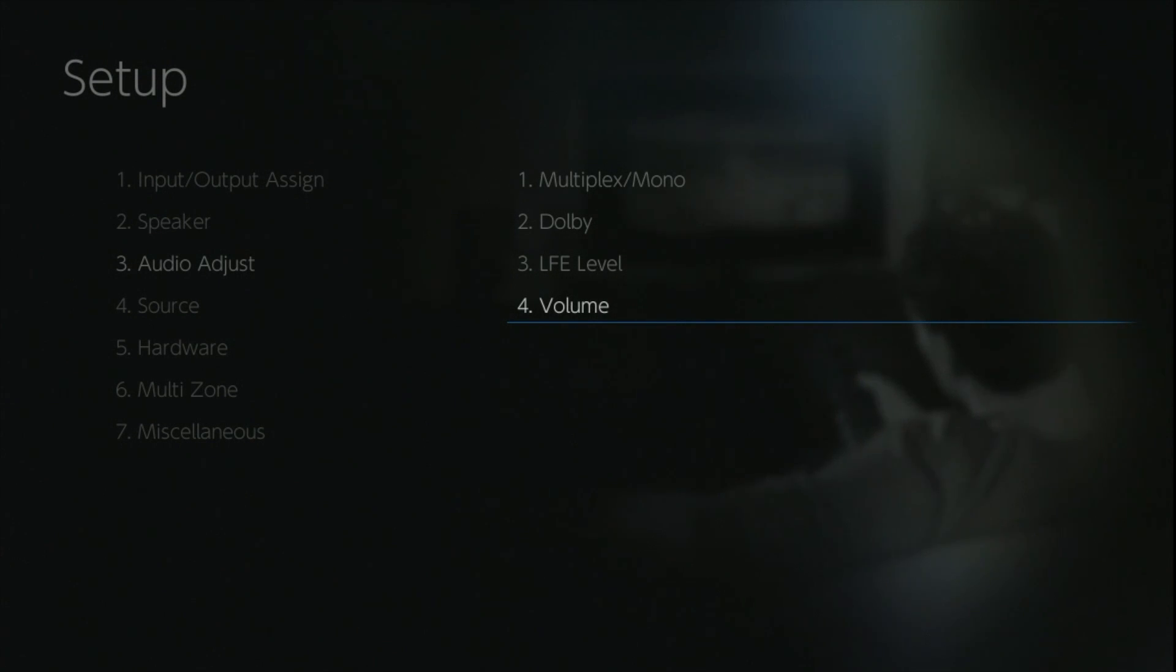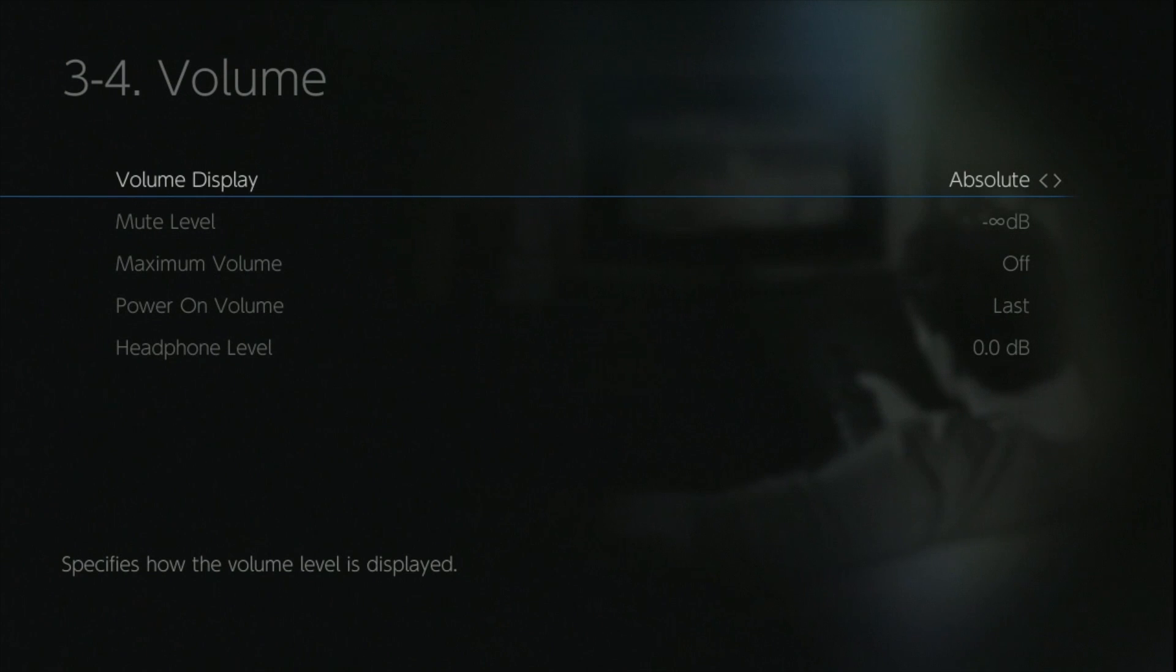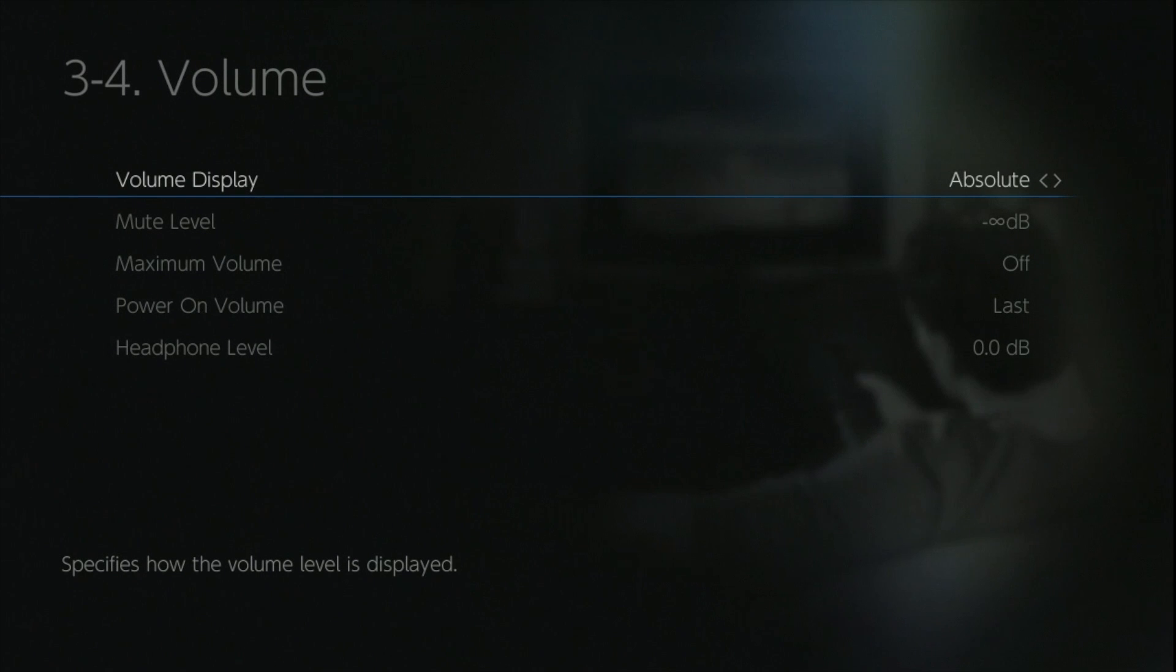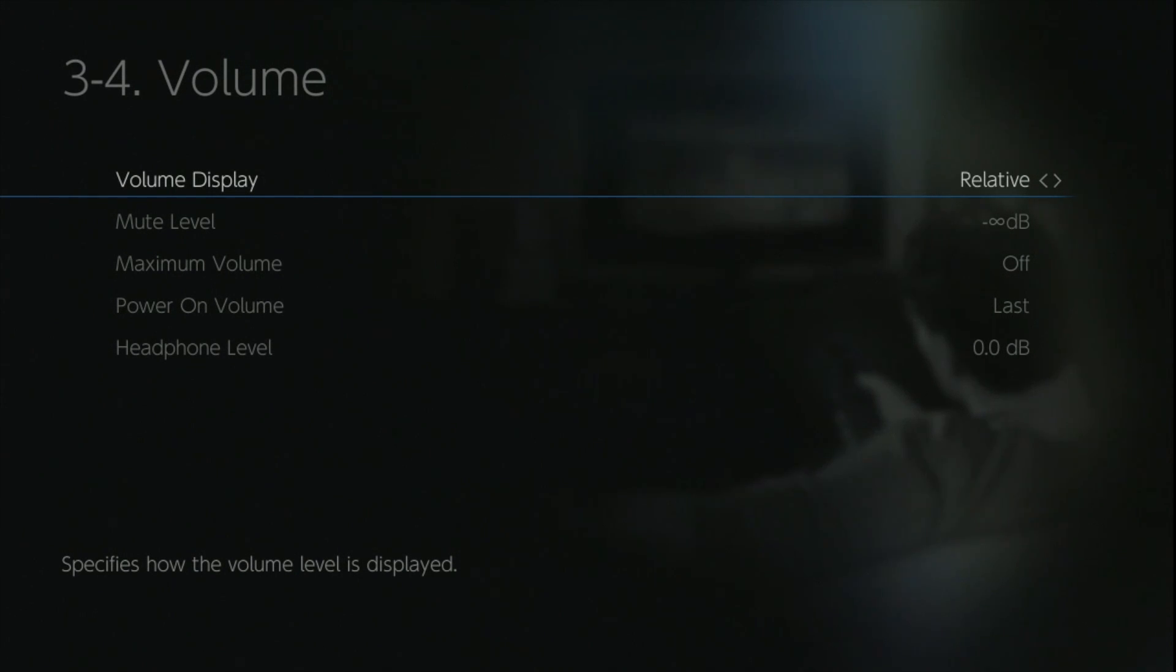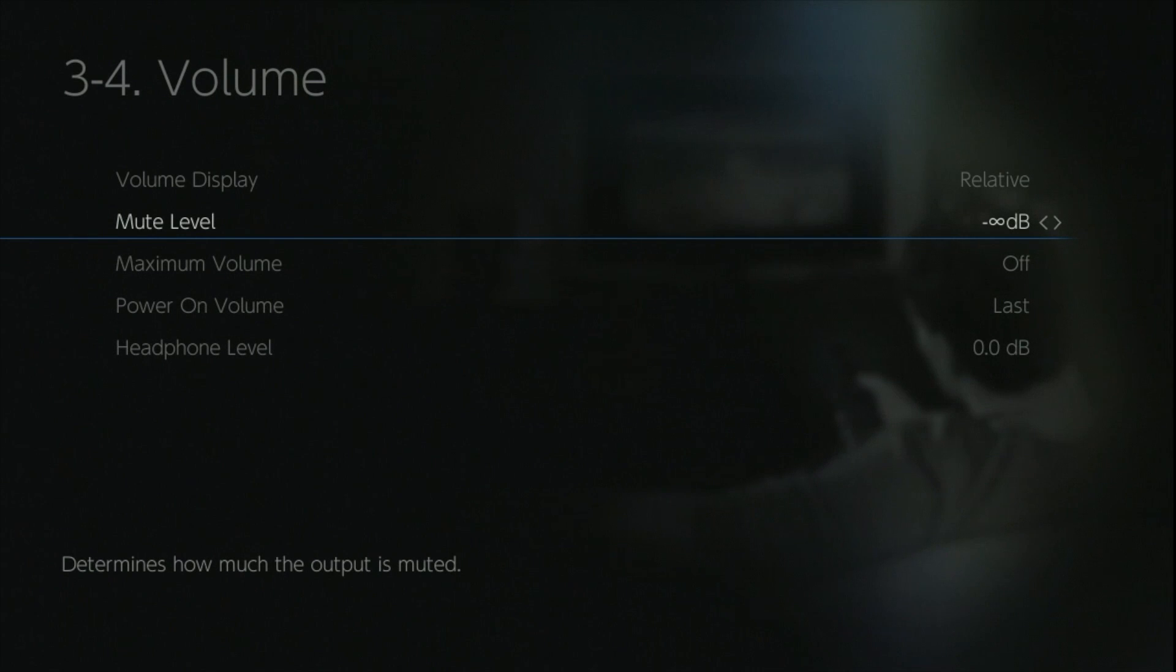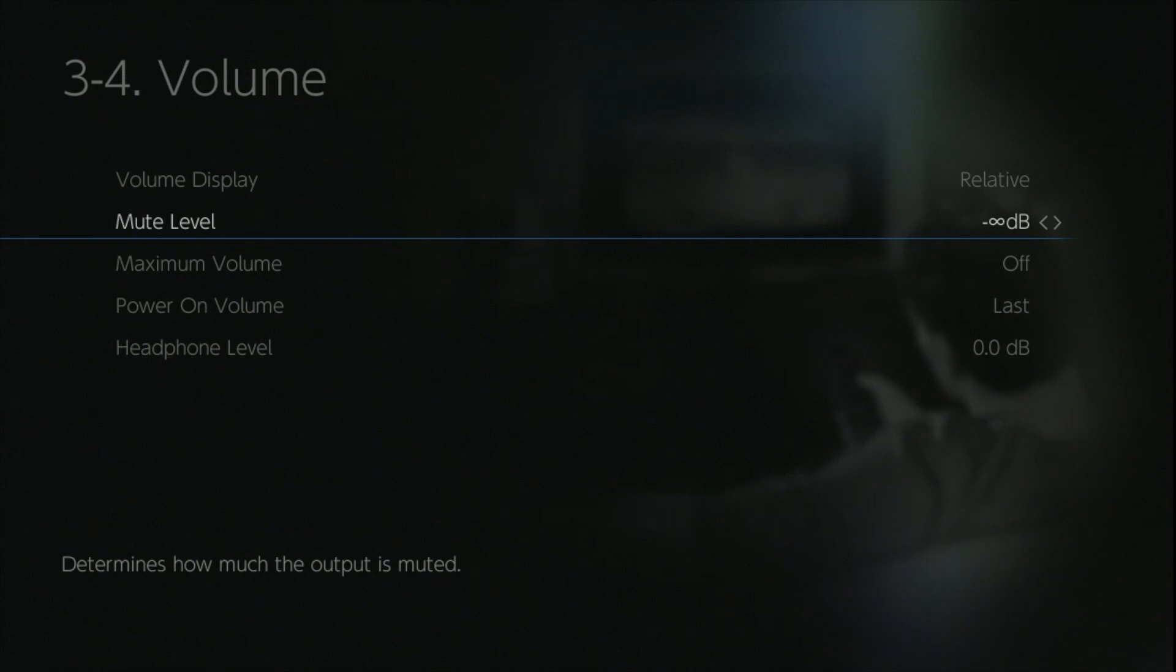This gives you a couple of good things that you can do. Firstly is setting the volume display as either absolute, which is zero to plus 80 dB, or relative. The relative is associated with the THX reference level which is zero, so you work in minus numbers working up to zero.